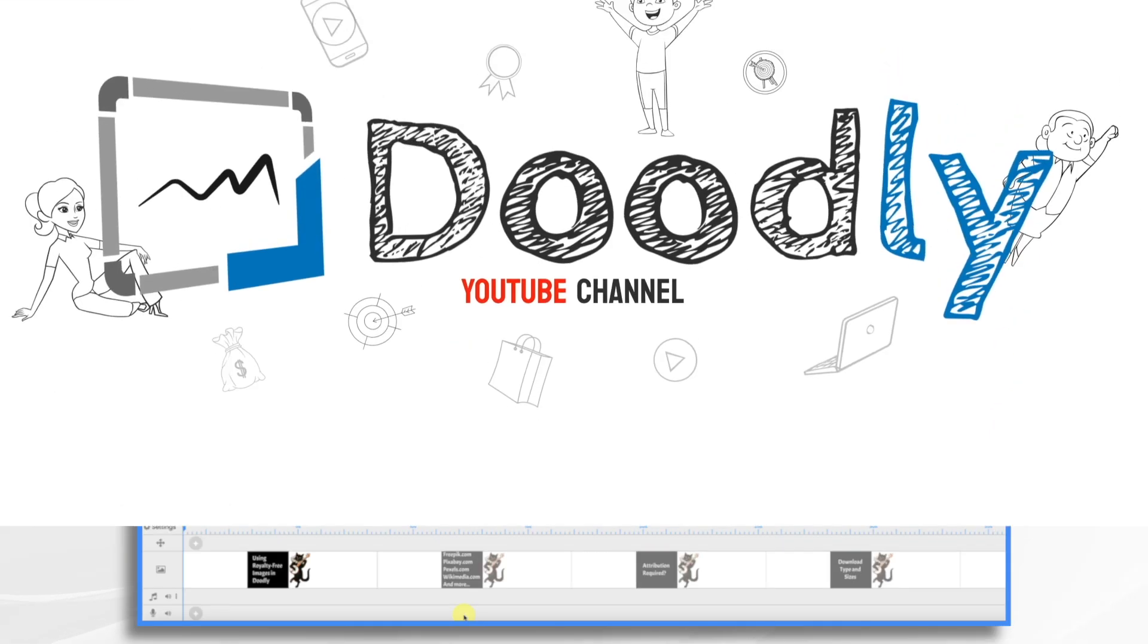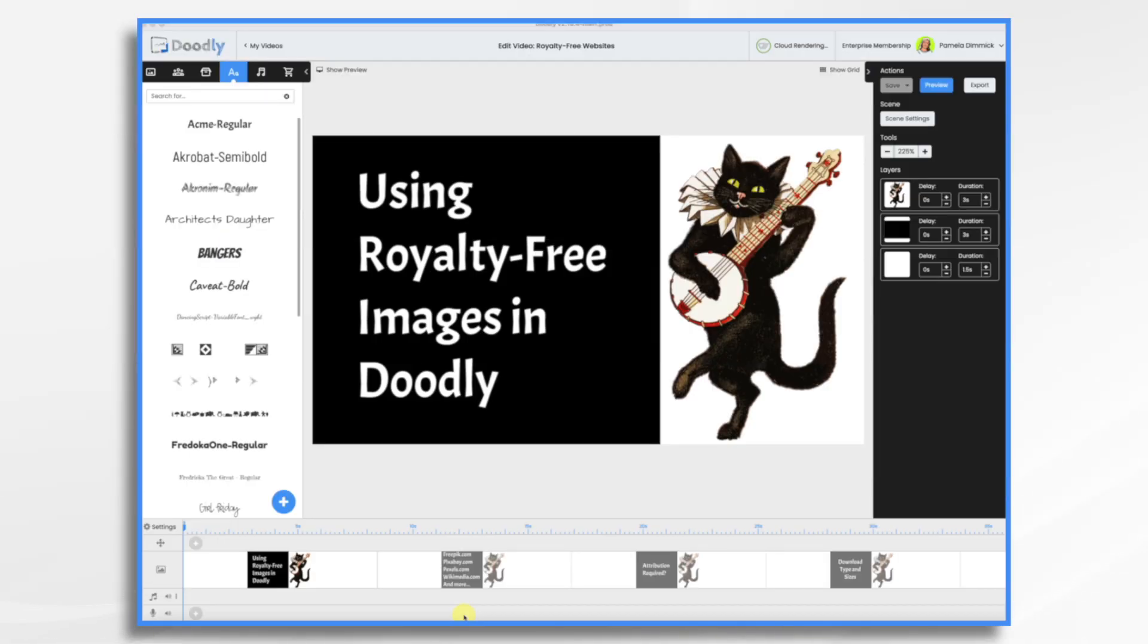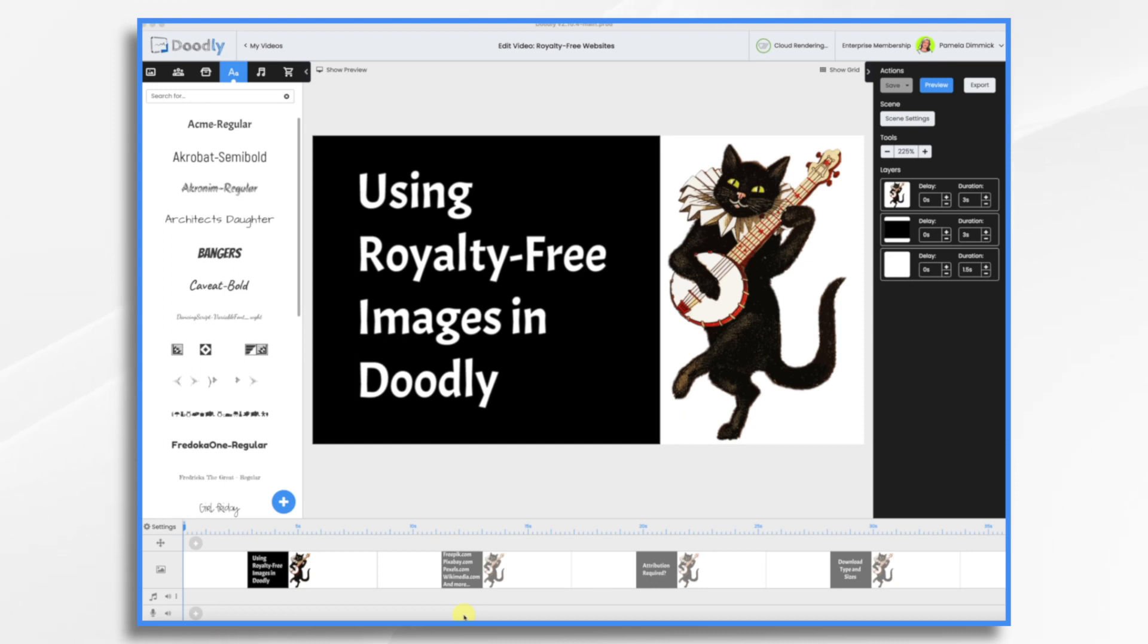One of my favorite Doodly features is the ability to import your own graphics. Whether you have Doodly Standard, Enterprise, or access to Marketplace, sometimes you just can't find the right image. If you're an illustrator, being able to import your own artwork is huge.